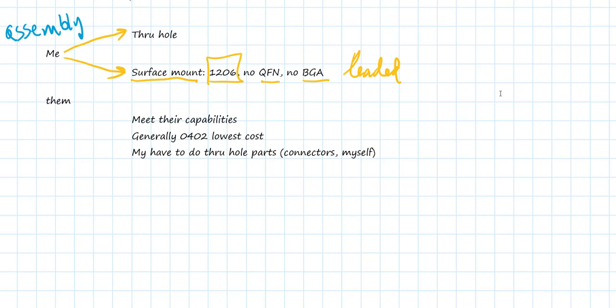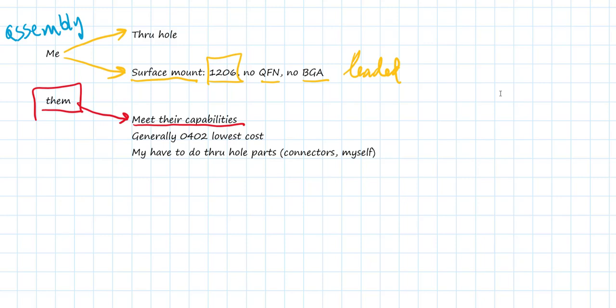But on the other hand, if you're going to go out for assembly and someone else is going to do the assembly, then your options of selecting parts is a lot broader. What you want to do is identify what are the capabilities of the assembly vendor that you're going to use. Almost all the assembly vendors will be able to do 0402 parts. And generally, 0402 parts are going to be less expensive as well because they're used in such high volume.